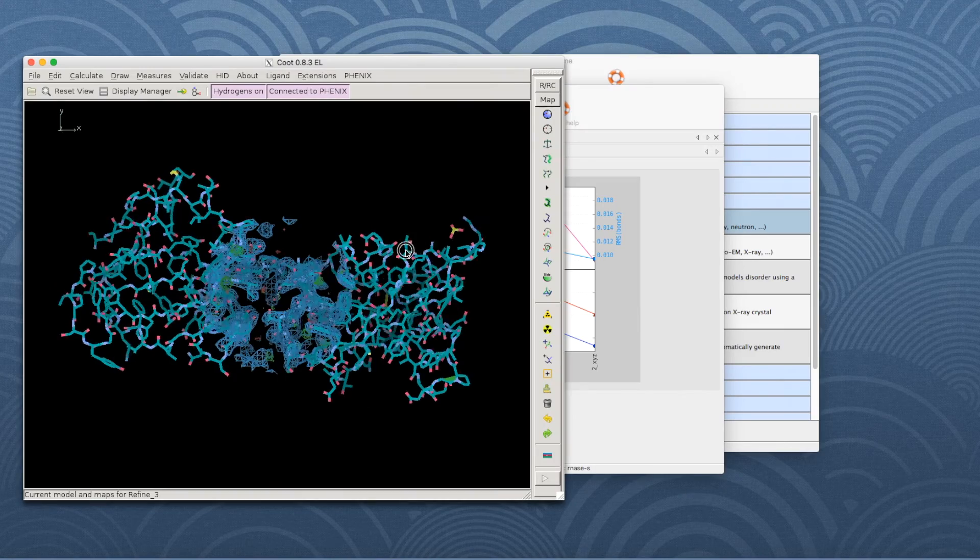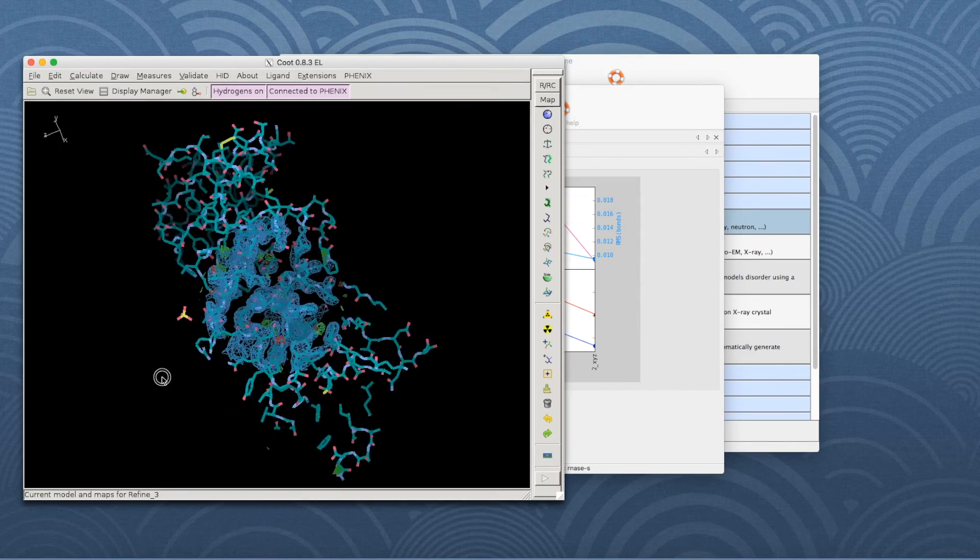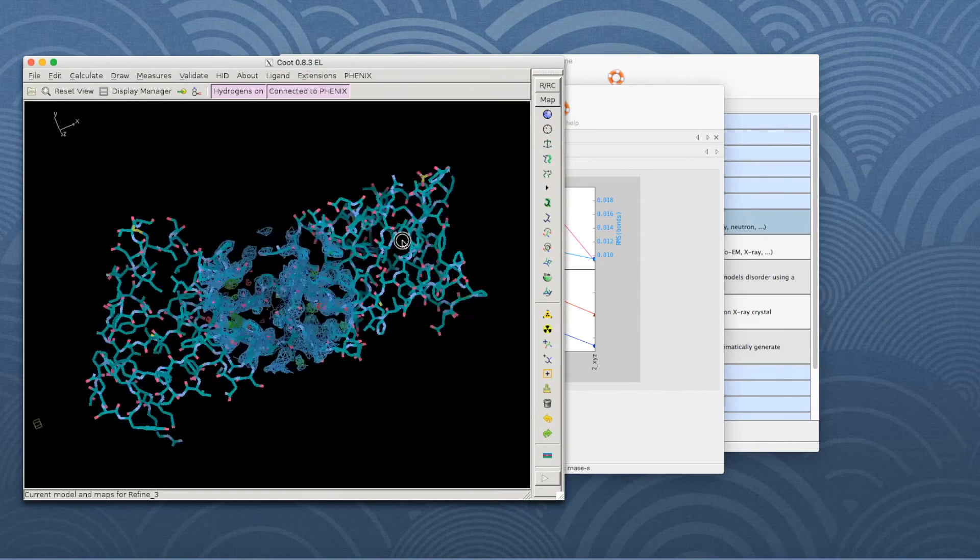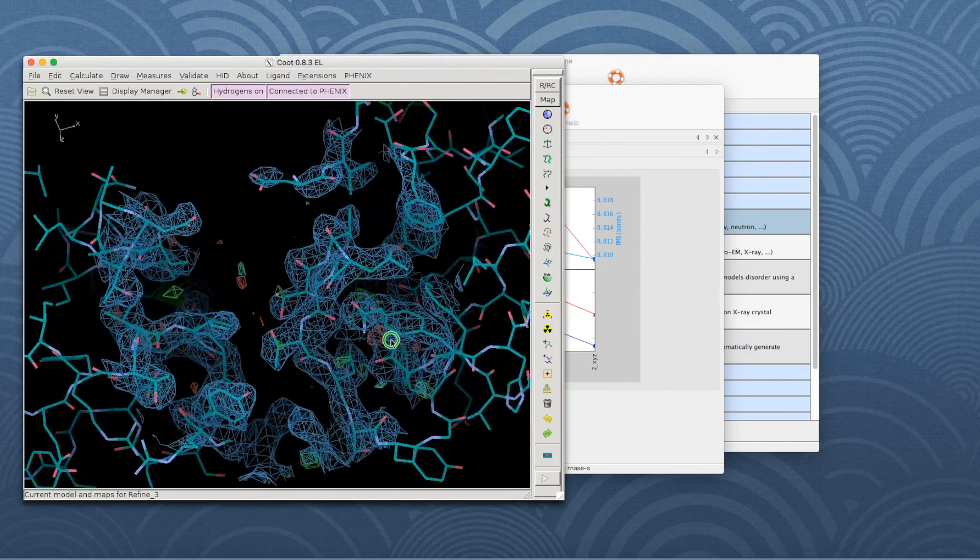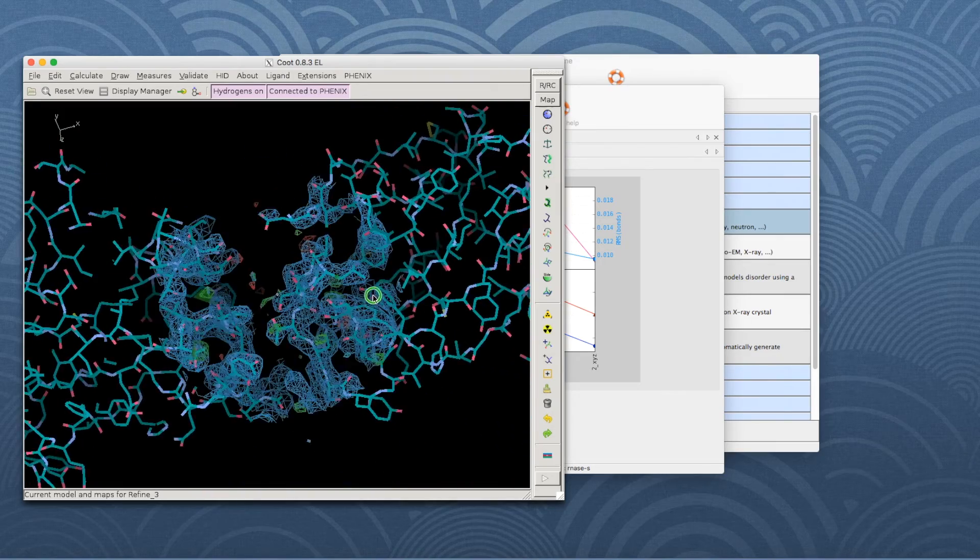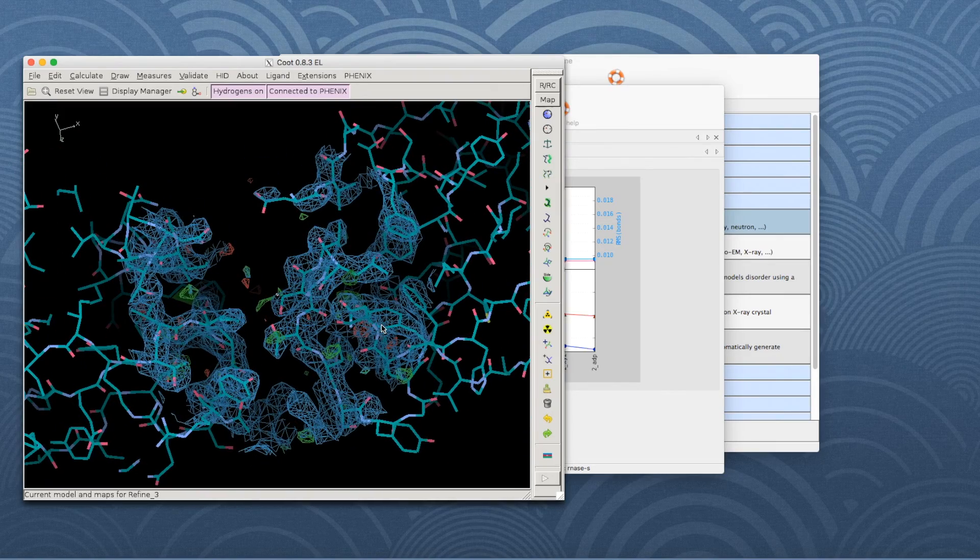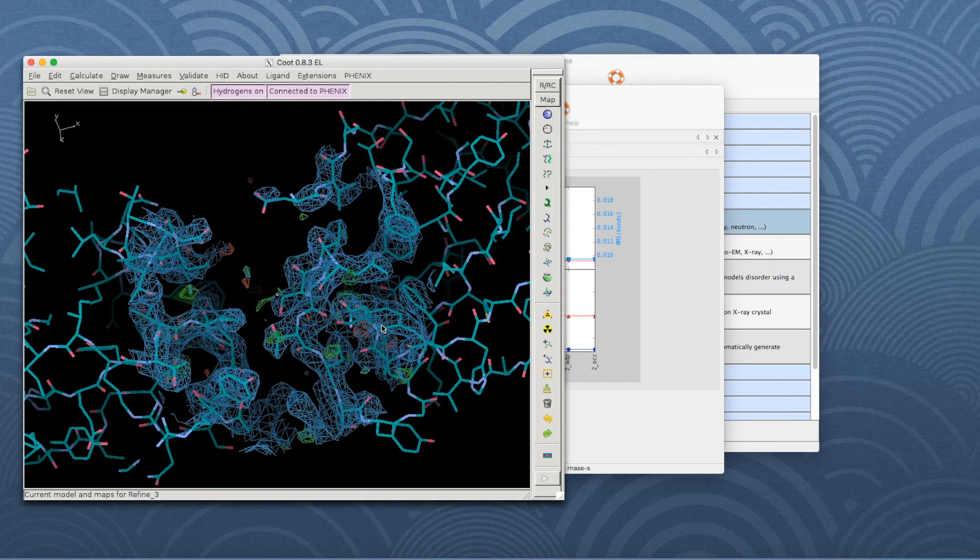While refinement is running, and if Coot is available on your system, it will be started and the current model and maps will be automatically loaded each time they change.